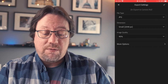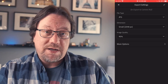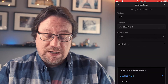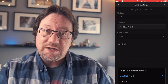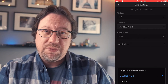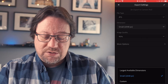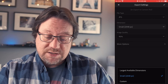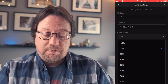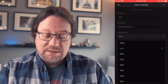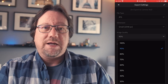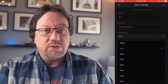Here are the options I want to use. I'm going to leave the file type as JPEG — that's the most common file type. For dimensions, I'm going to change it from largest to small. If I'm sharing on social media or by chat, I don't need a large image. You can also enter custom dimensions. For image quality, I usually go to 90% — it looks great and it's not as large a file, so it'll load faster.